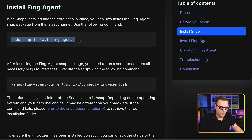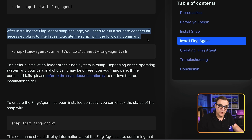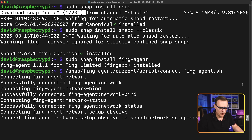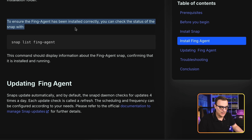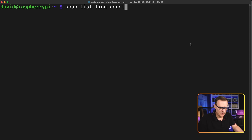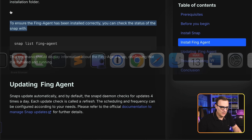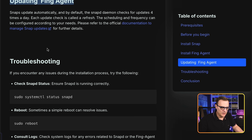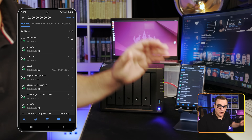Once the prerequisites are installed, install the Fing agent using sudo snap install fing-agent. The Fing agent is now installed. Next, run the script to connect all necessary plugs to interfaces — everything is successfully connected. To verify the installation, run snap list fing-agent — as you can see, it's now running on the Raspberry Pi. A fairly simple installation; all commands are available on the Fing website along with update and troubleshooting commands.